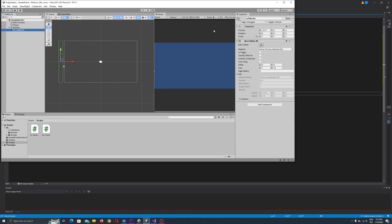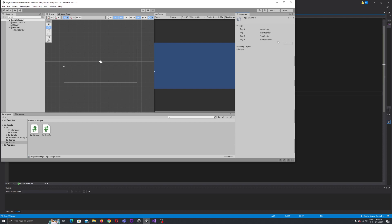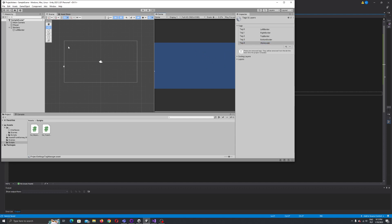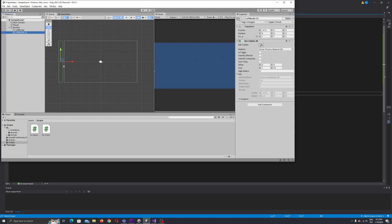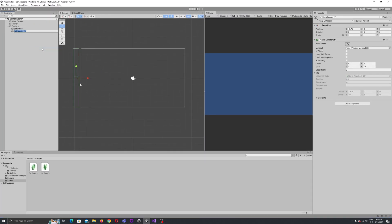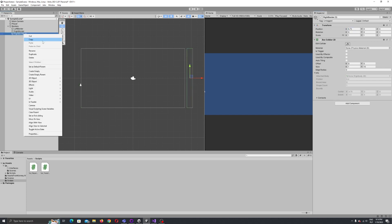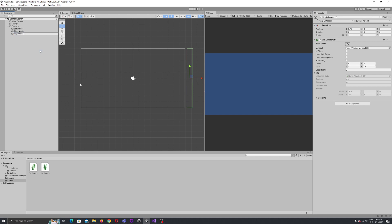Now what's left is to add tags to our borders and create the remaining borders. Under Tags, you can add tags — just click the plus button, write the new tag name, and click Save. I've already added four tags. Now let's duplicate the border and rename it to 'right border', then duplicate again for 'top border'.